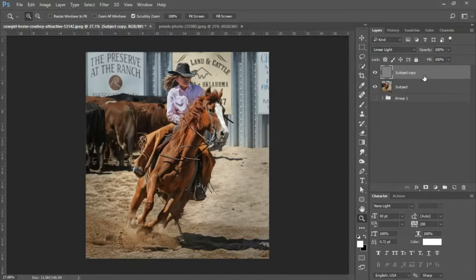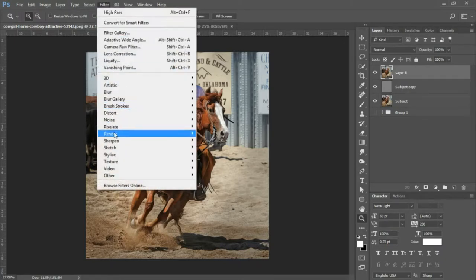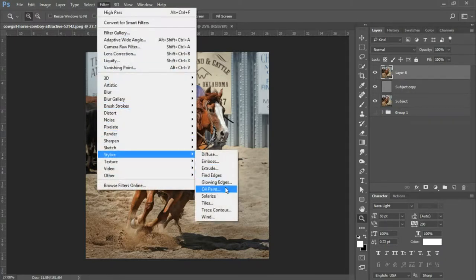Next we're gonna press Ctrl+Shift+Alt+E on your keyboard to merge all layers.